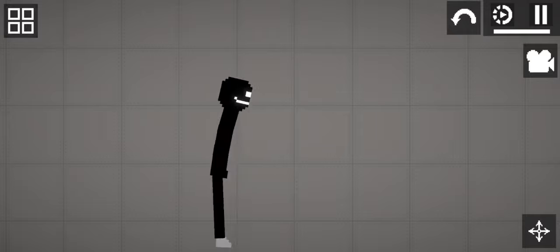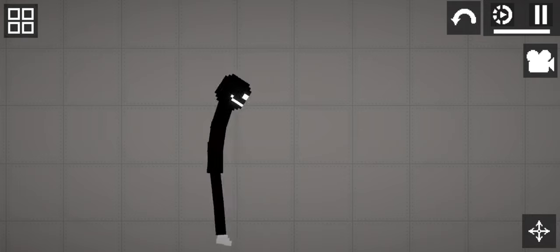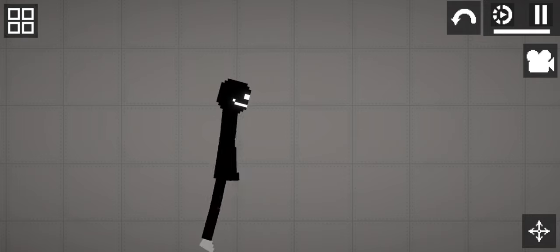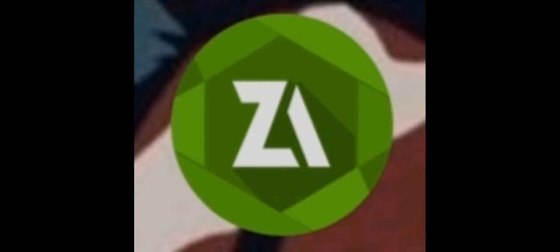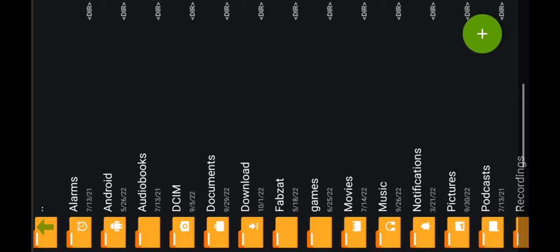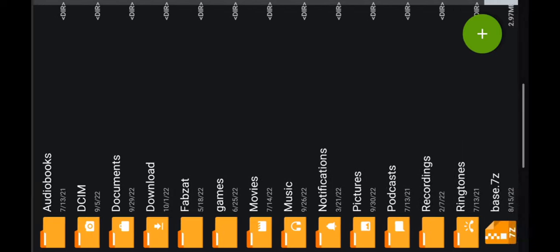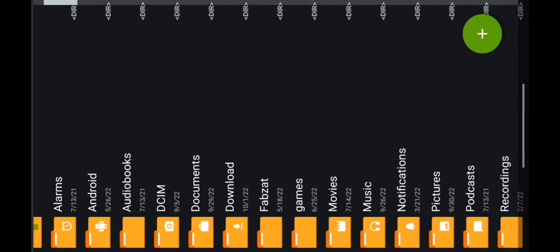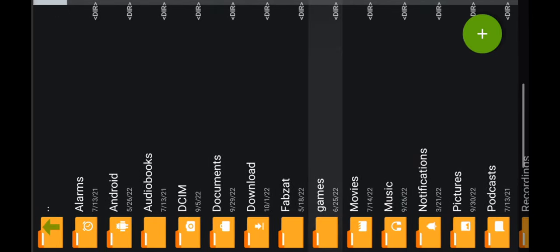Also, like and subscribe for more content like this. First, download an app called ZArchiver. When you open the app, there will be a lot of options. Click download.